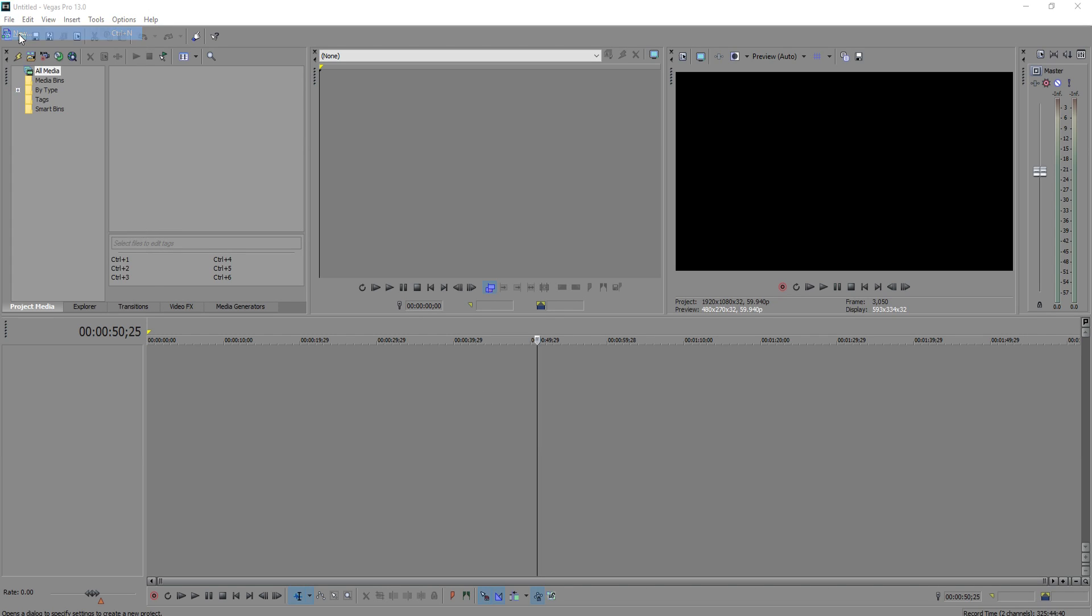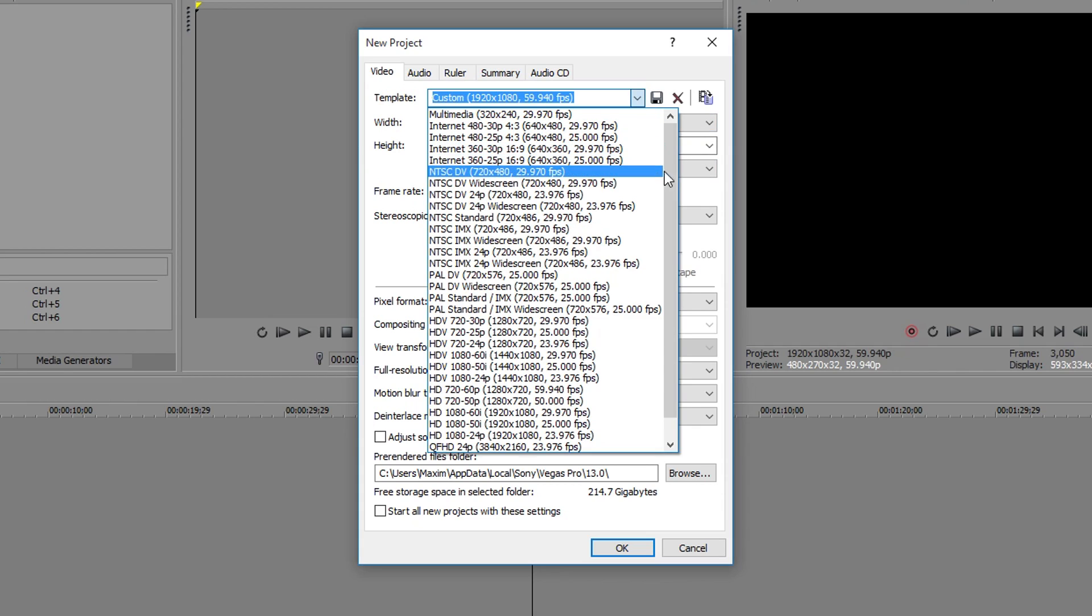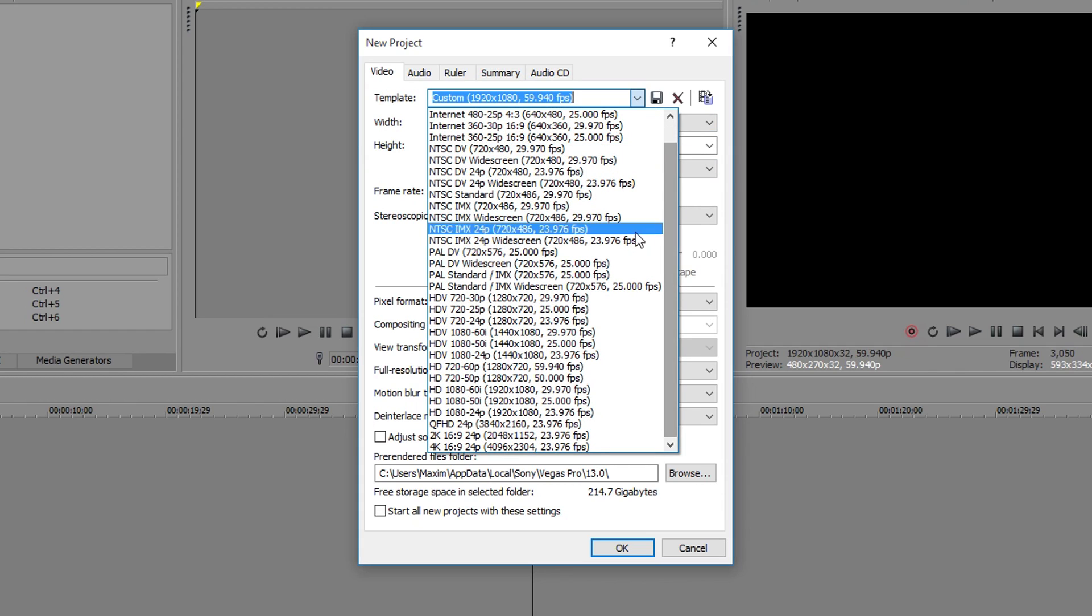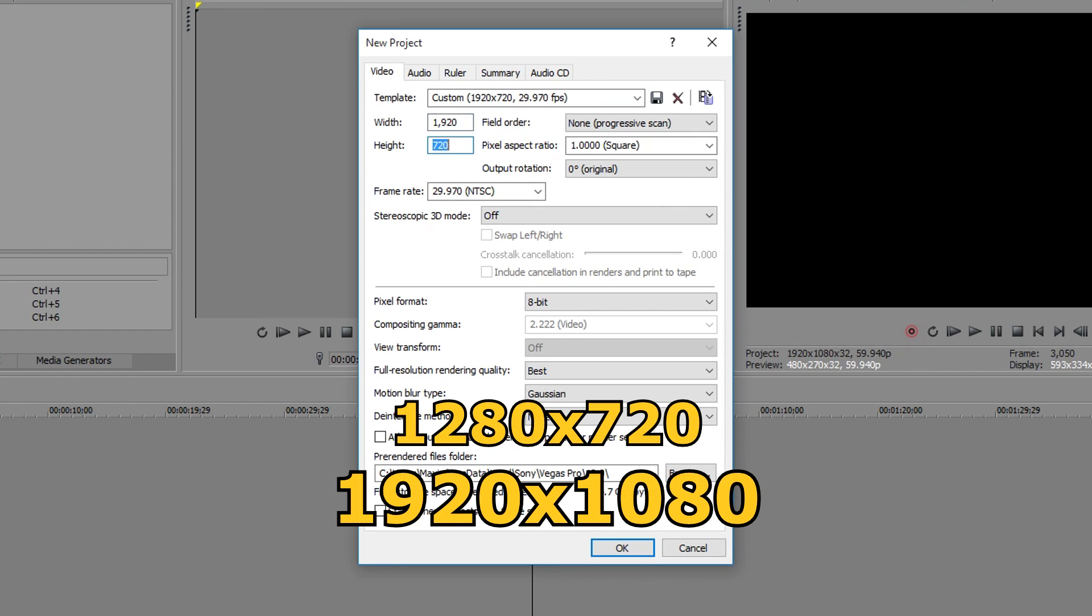Start by going to New Project and select HDV, which stands for High Definition Video and is basically a subset for HD. This template works better for me in most cases so I recommend it for you as well. Change the resolution to either 1280x720 or 1920x1080.